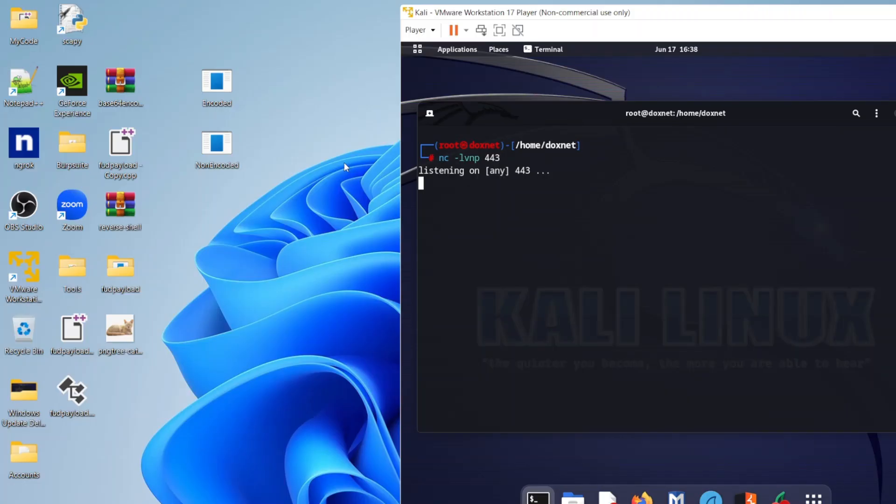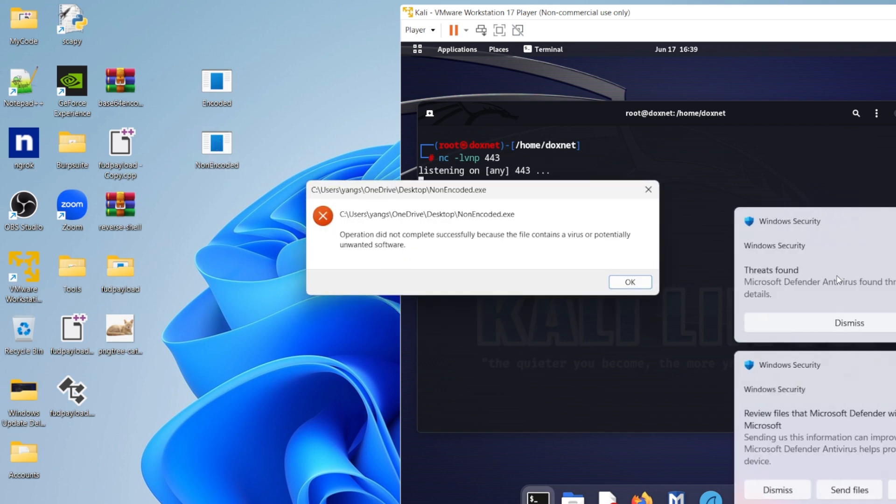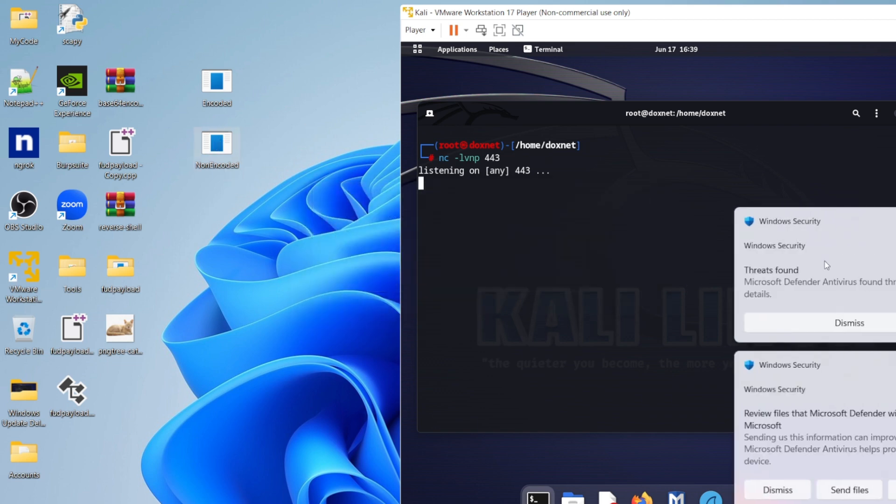Between the non-encoded normal standard one that I compiled and the encoded one that I showed in the previous clip. So I'm not lying to you guys and showing you guys the truth as of how it really executes. So if I click this one, you guys can see the Windows security threats found and all this problem.